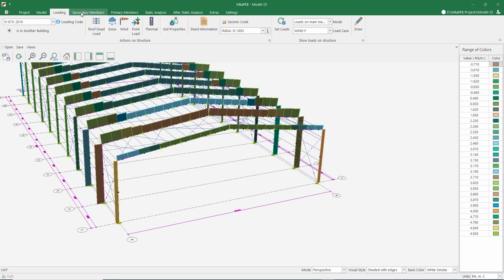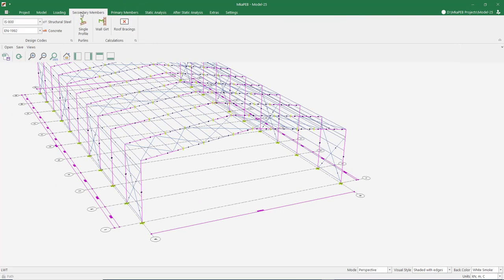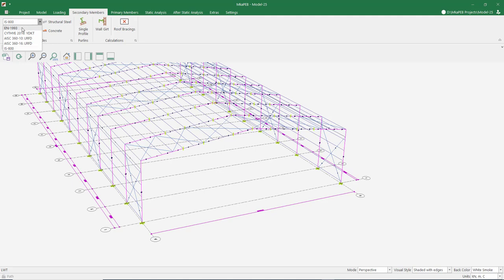After this stage, let's move on to the secondary member elements. These elements are roof purlins and wall girths. If there was a crane or a mezzanine in our building, their secondary carry beams would also be our secondary members. As a steel structure design standard, the program includes Eurocode, Turkish Steel Structure Code, American Steel Structures Code, and IS-800.